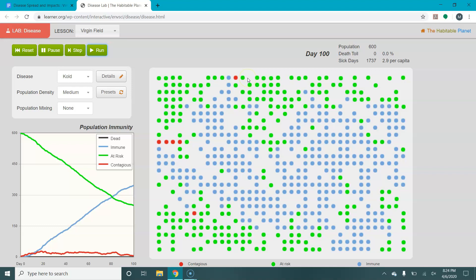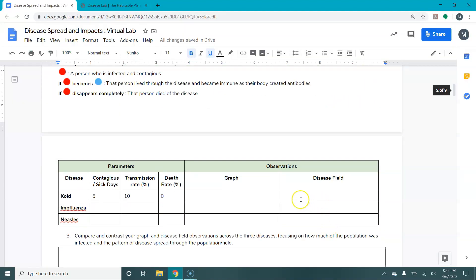Afterwards, our death toll was zero, and sick days were 2.9 per capita. Looking at the population field as it was running, the disease slowly trickled through the population — it didn't spring up anywhere, it didn't go super fast. When it asks about disease field or population observations, describe what happened: did the green dots turn red, did they turn blue? If a dot completely disappears, that means someone died. Describe how it spread — was it fast, slow, a wave, or a trickle?